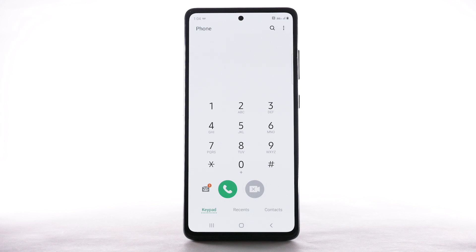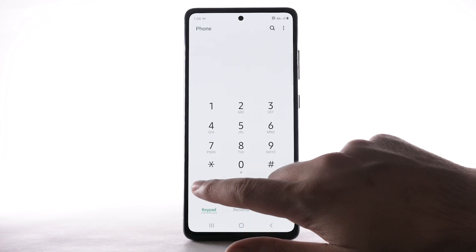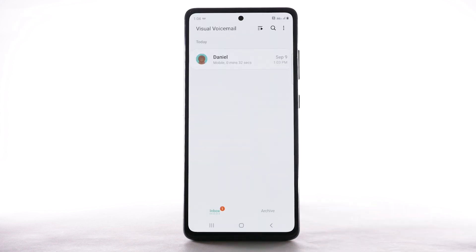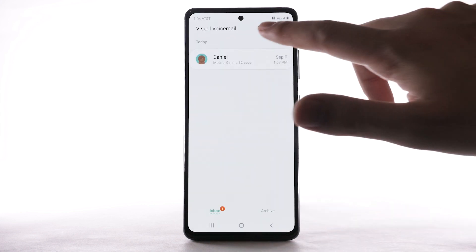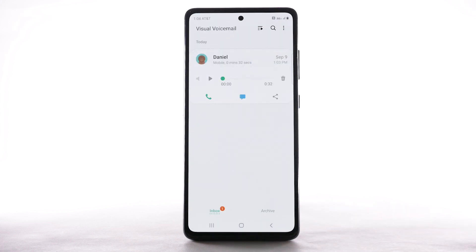From the Phone app, select the visual voicemail icon. Select the desired message to listen to the voicemail.